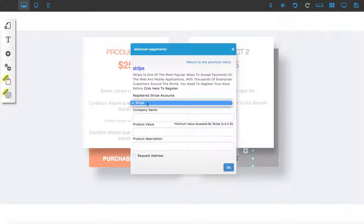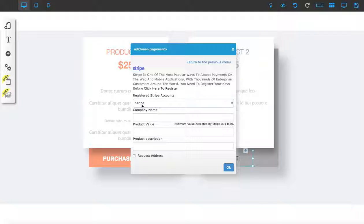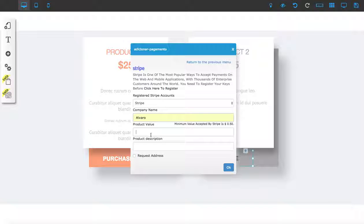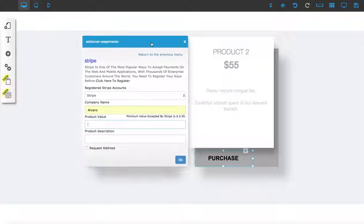You put in your Stripe method that you created. For the company name, since I don't have a company name, I'm just going to name it Alvaro. For product value, that will be your price. You don't have to go to Stripe and create different plans.